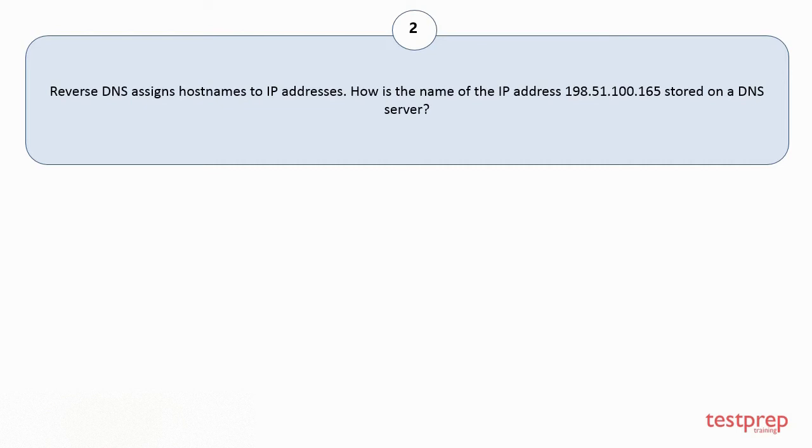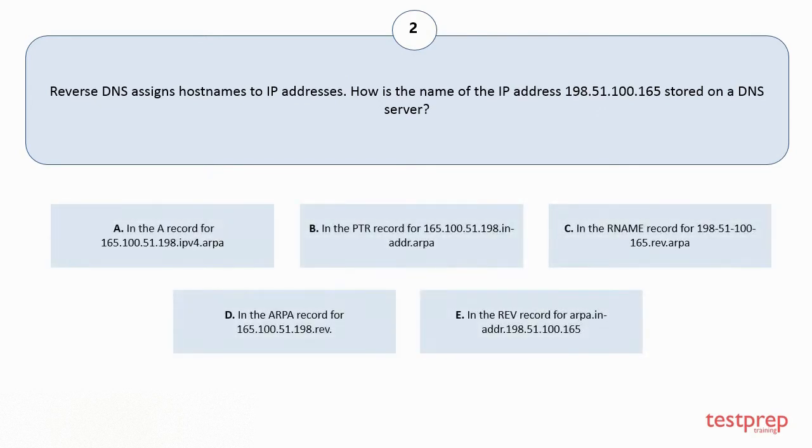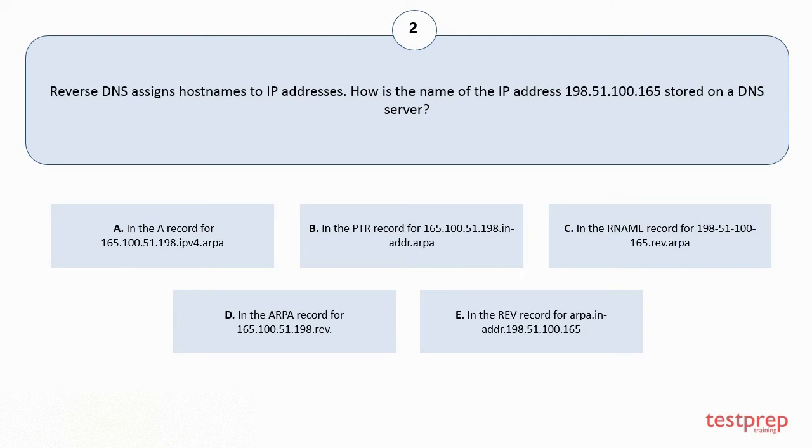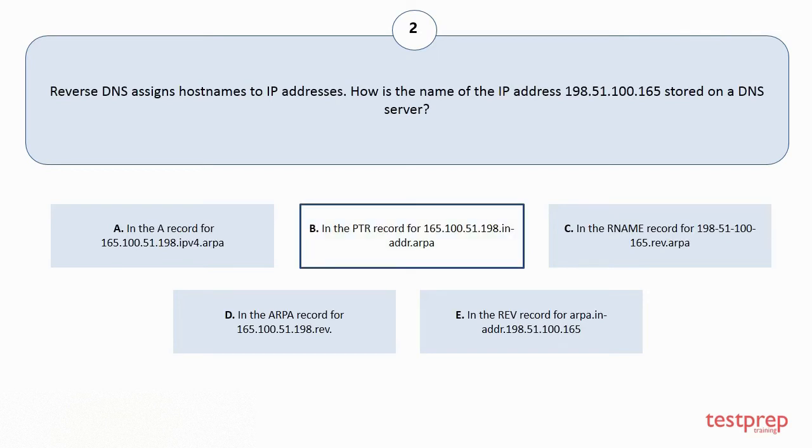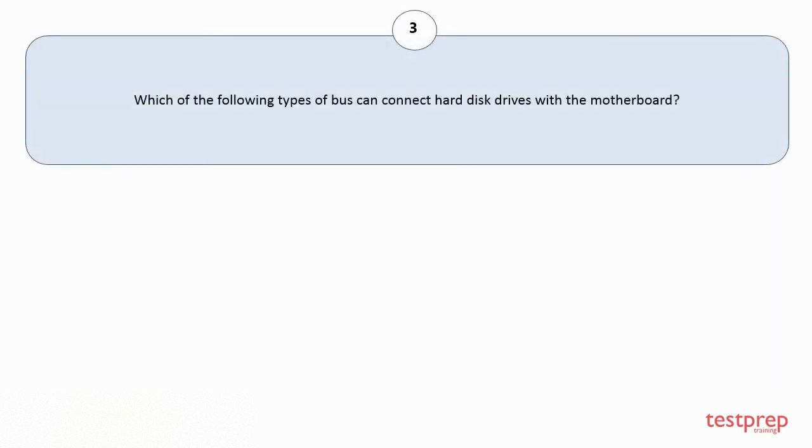Question number 2: Reverse DNS assigns hostnames to IP addresses. How is the name of the IP address 198.51.100.165 stored on a DNS server? Your options are A: In the A record. B: In the PTR record. C: In the RNAME record. D: In the ARPA record. E: In the REV record. The correct answer is option B.